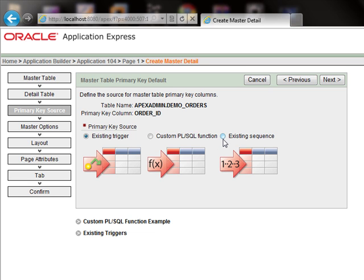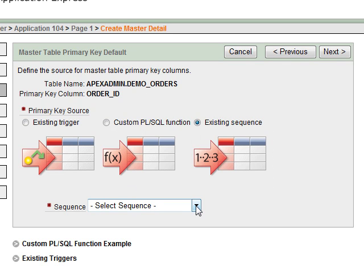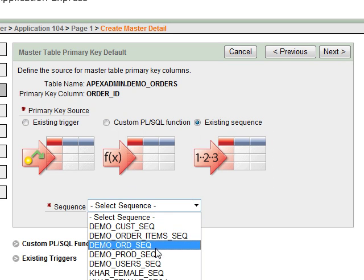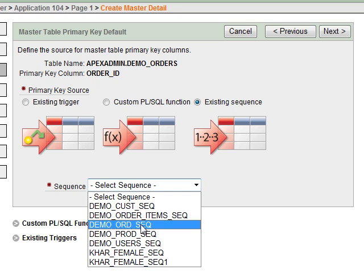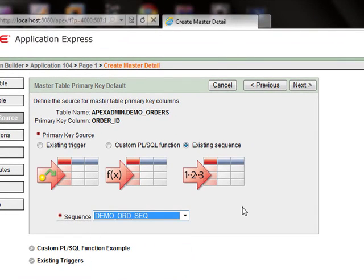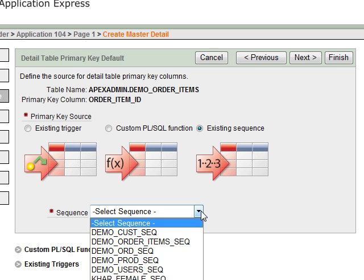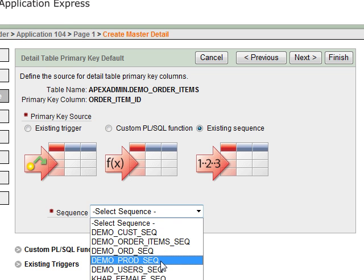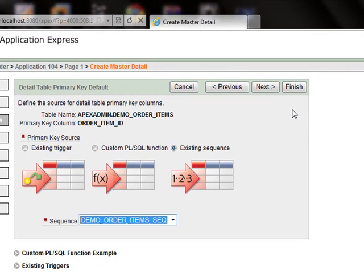Here we will specify the primary key. Select the existing sequence — we will select demo order item sequence and click next. For the retail table primary key default, we will also select the existing sequence, select demo order item sequence, and click next.